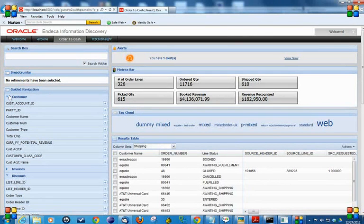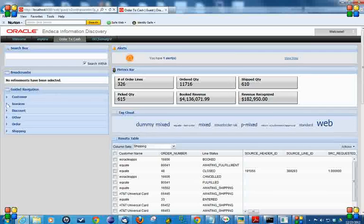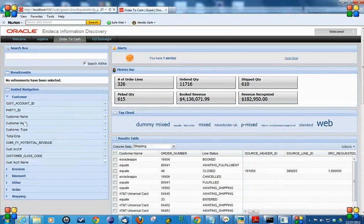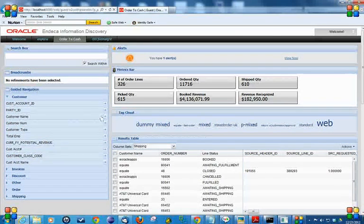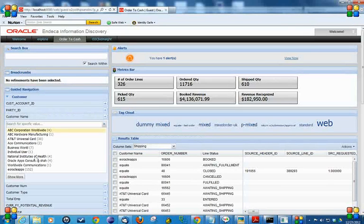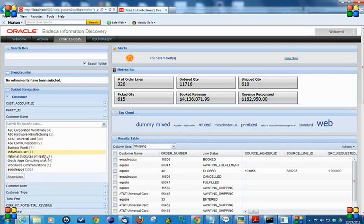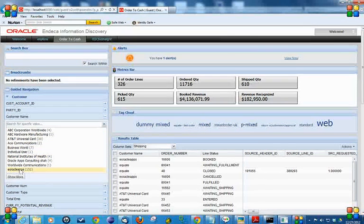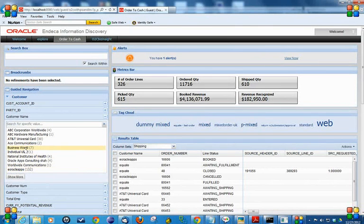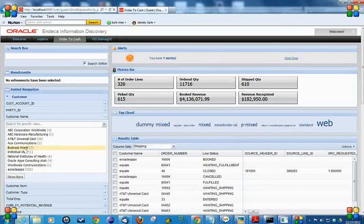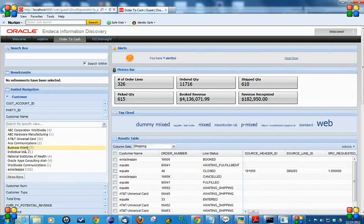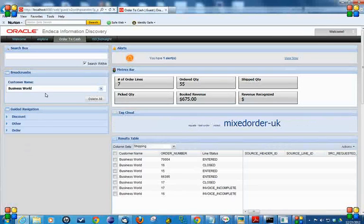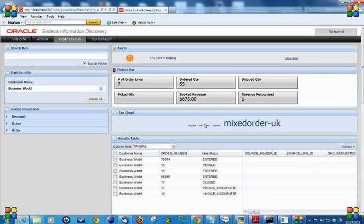We can search using guided navigation. Let me explore the customer name. It showed me all these customers for which we have data in the system. Like for the customer name Eureka Labs, it has 152 records, and the customer name BUSINESSBIRD has 7 records. Let me select this. Now look into the breadcrumbs - there's a filter for BUSINESSBIRD. We have data for BUSINESSBIRD only.